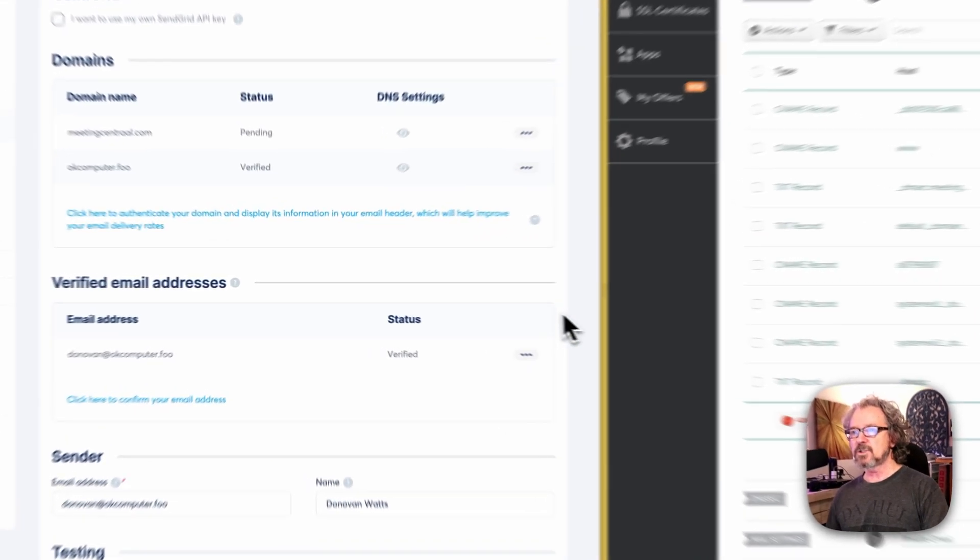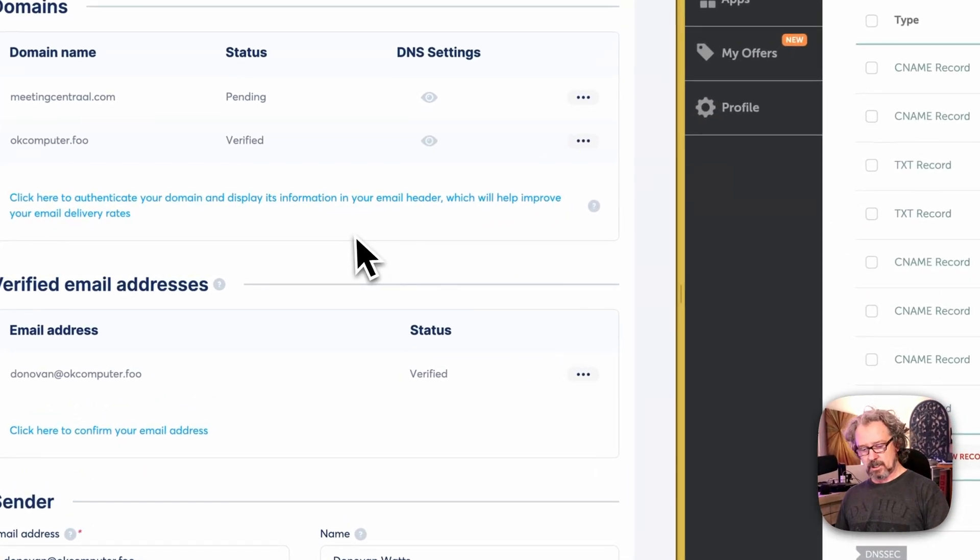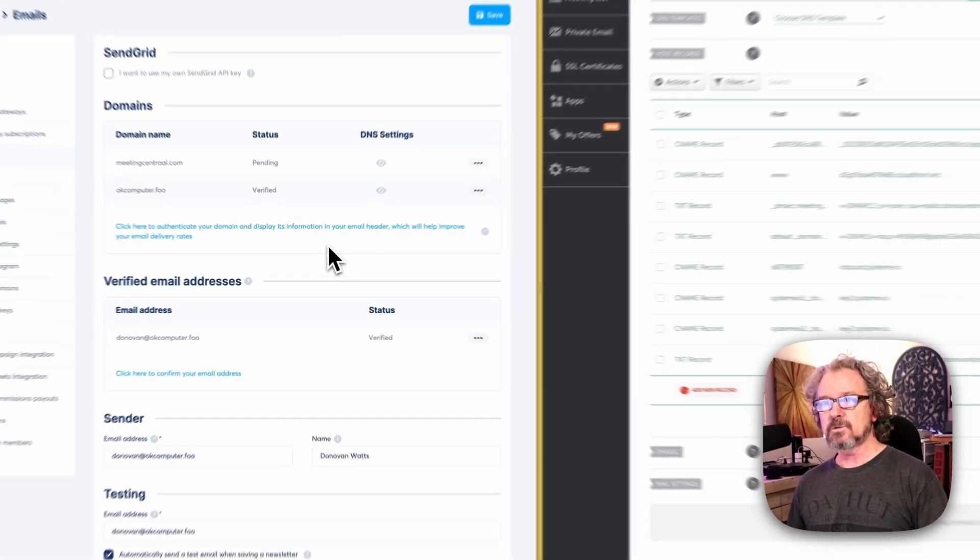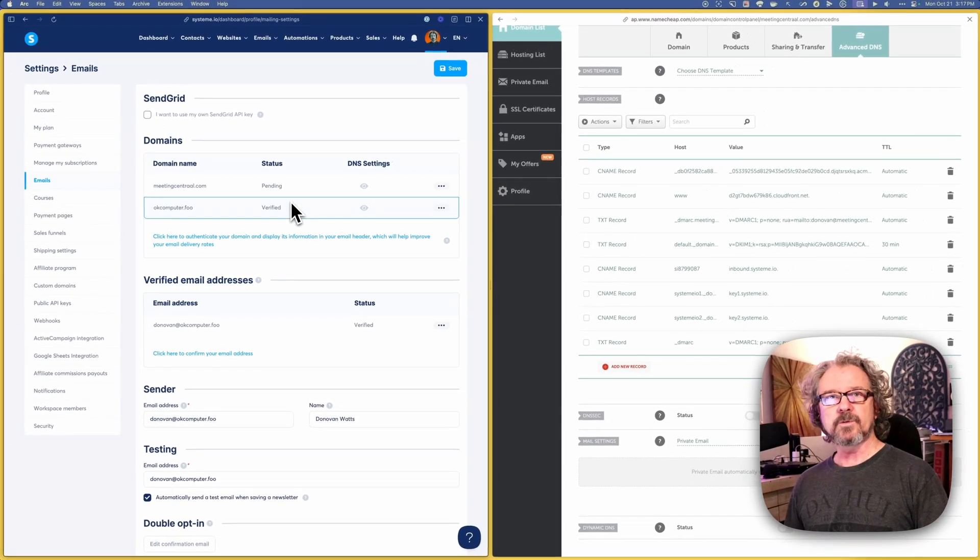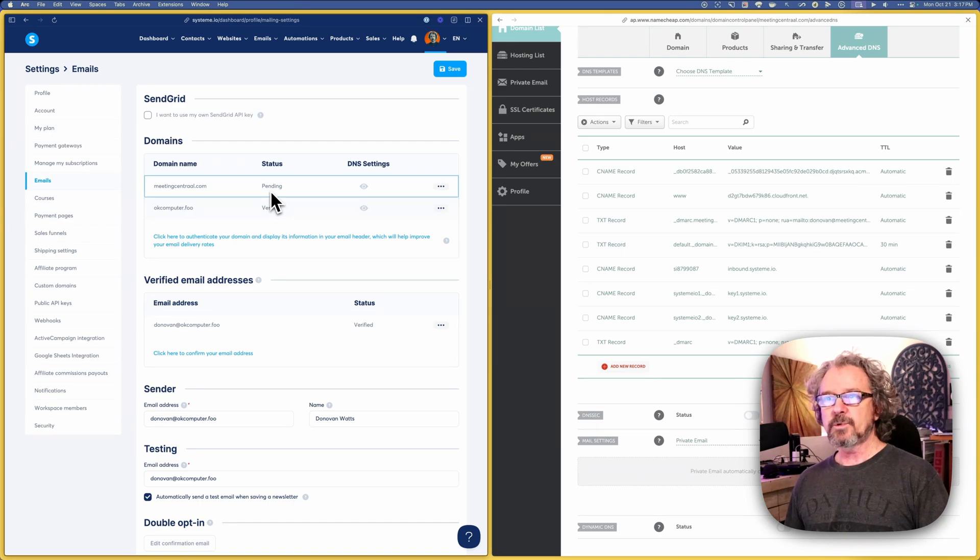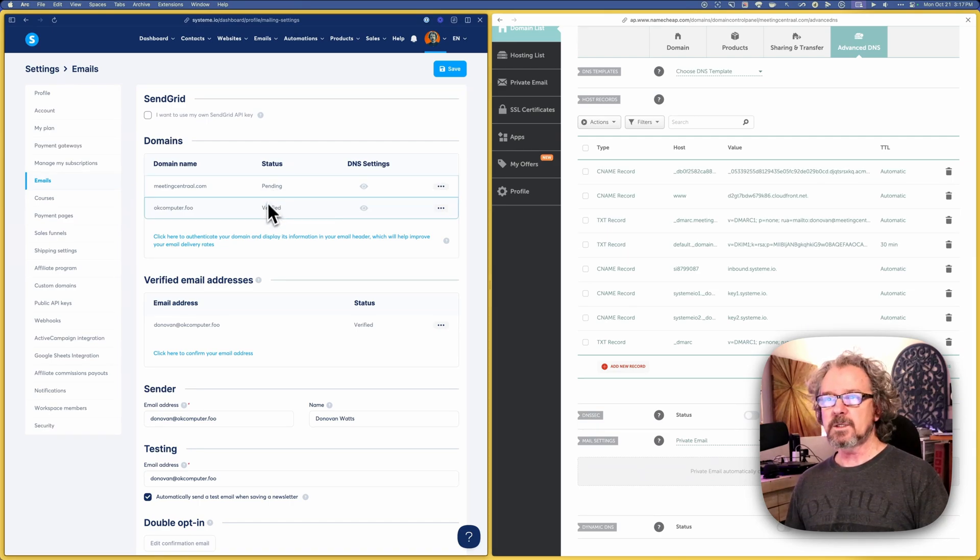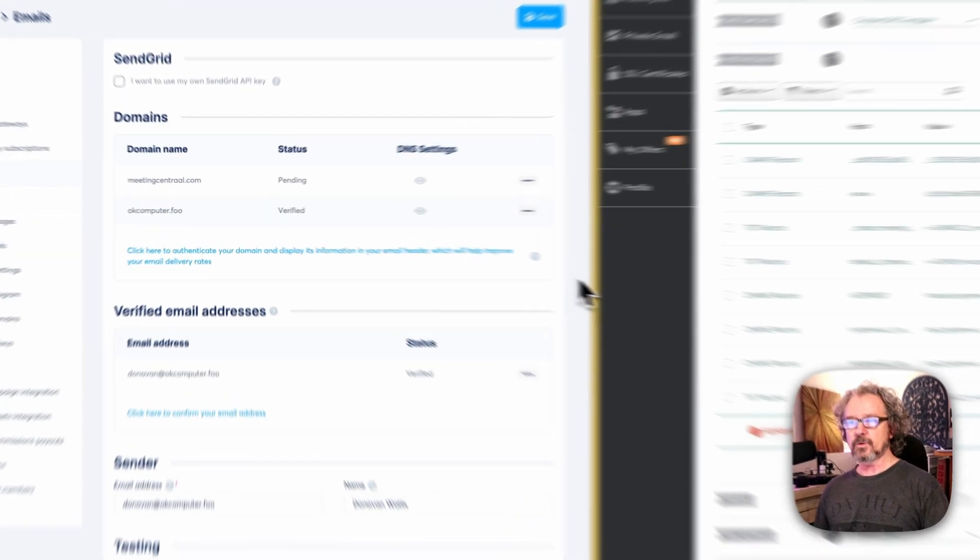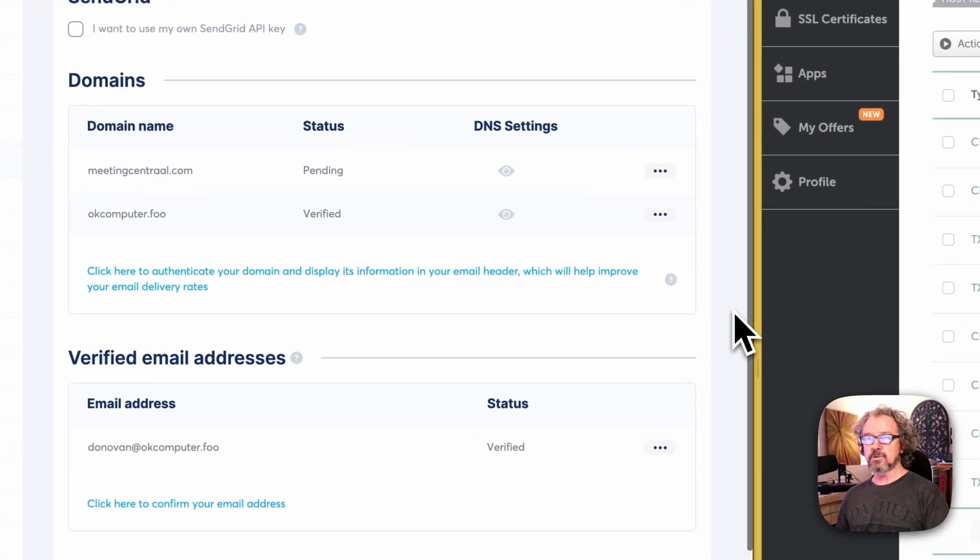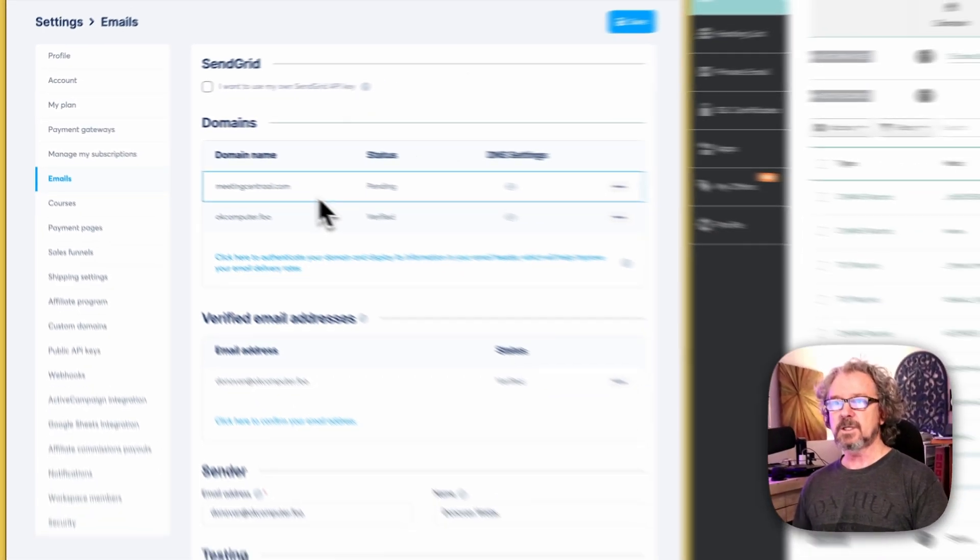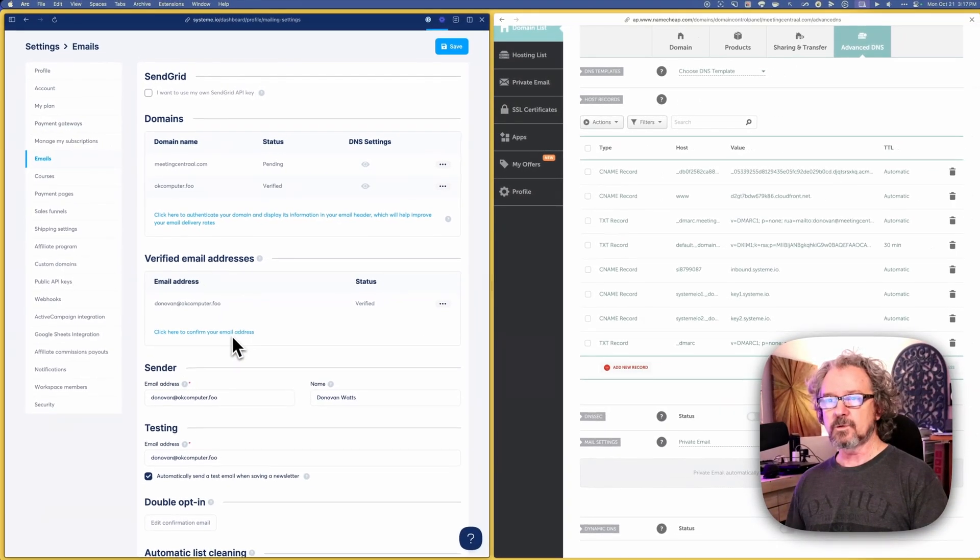So just be patient and keep on refreshing this page or just go have a cup of coffee or something while you wait. And then pretty soon this is going to change from pending to verified. And once it does, then you're good to use that domain as a sending domain.